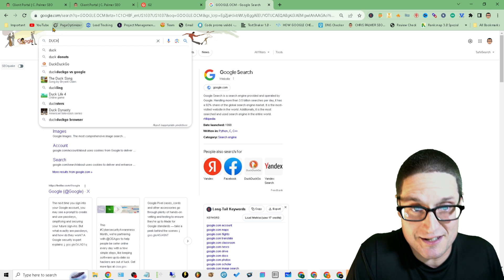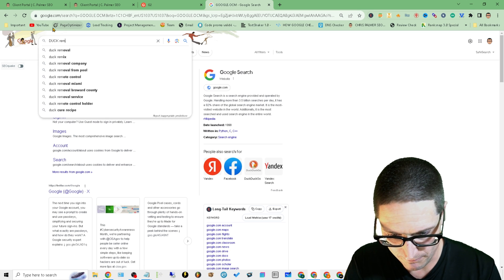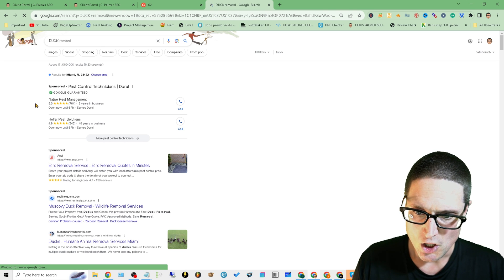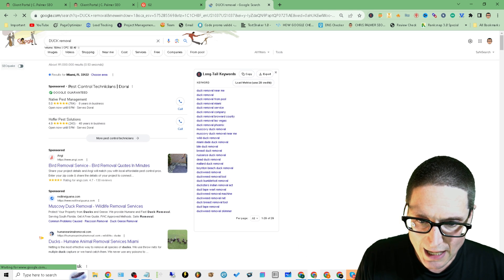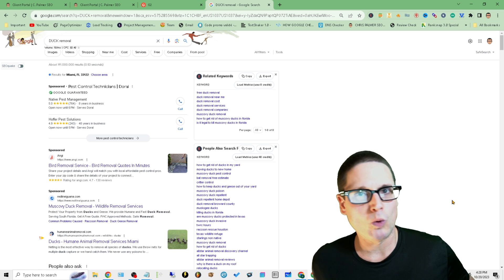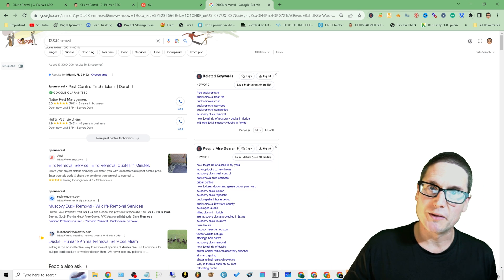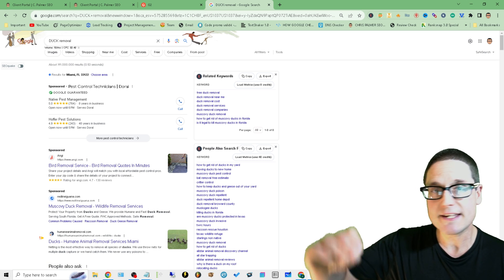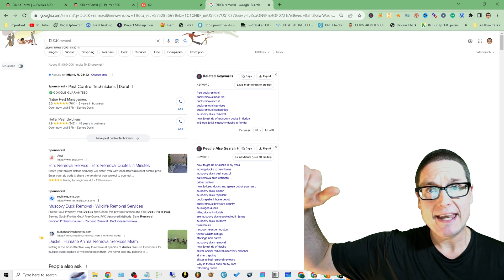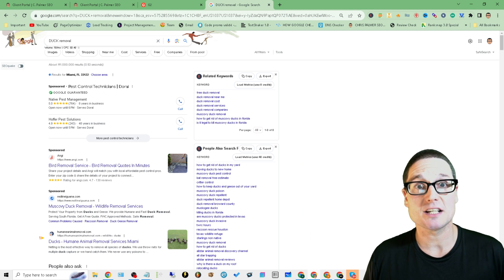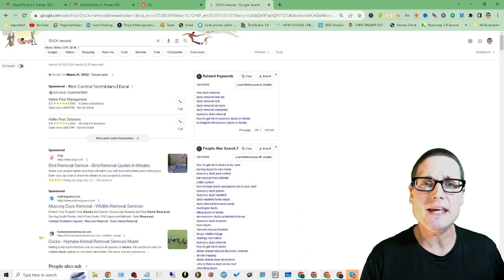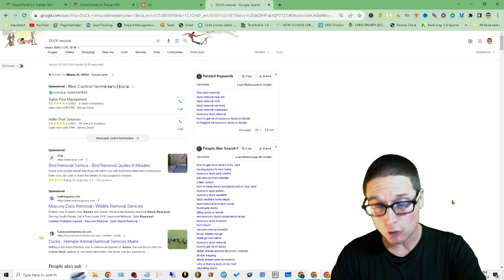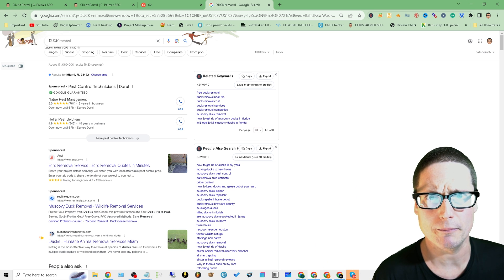Let me show you something. This is one of the instances that this has happened - it's disgusting. I was going to say disgraceful because it is. So we have duck removal. My client, we're doing great - organic number one. Organic, that's not the problem.